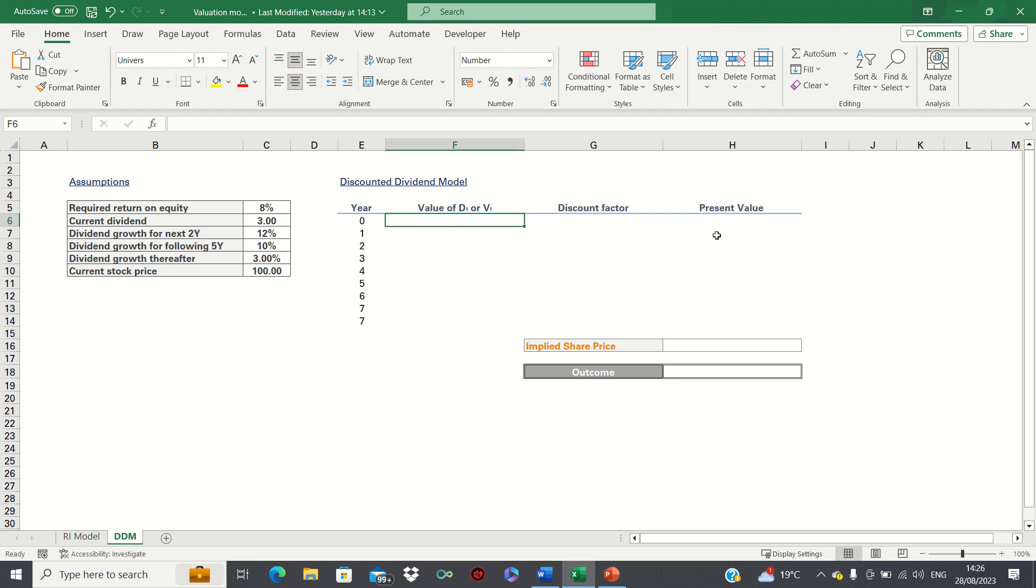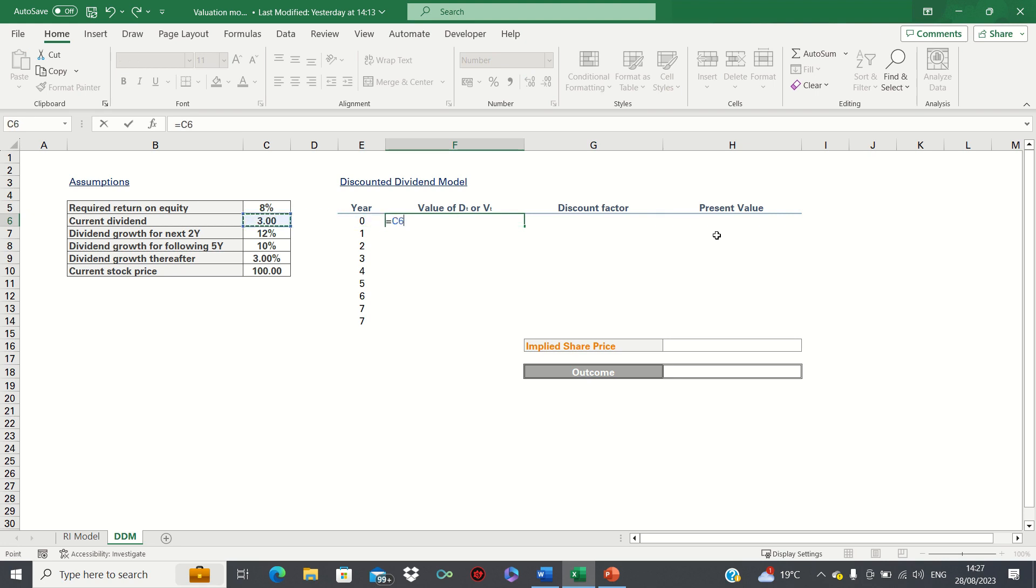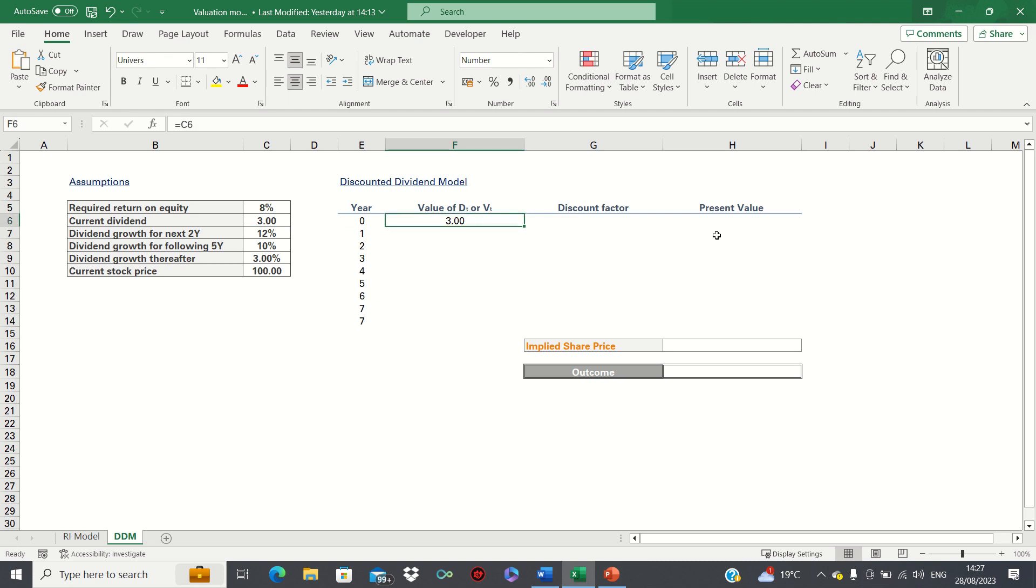To create our model we start by inputting the current value of the dividend which is three. Since this is the current year, the present value is the same figure. Next, looking at year one.